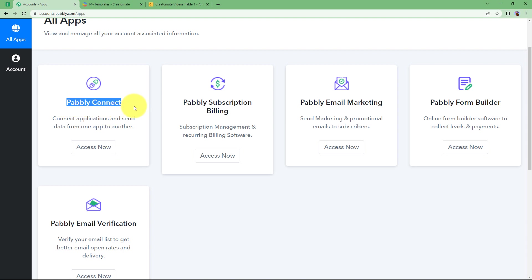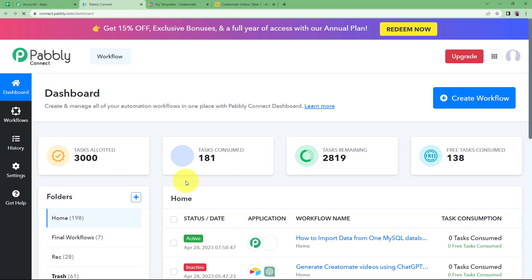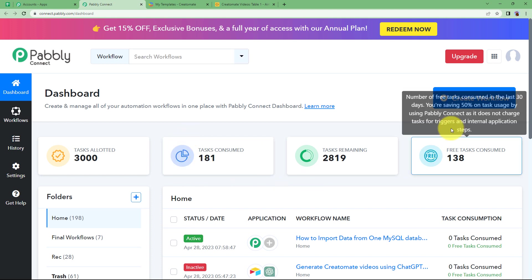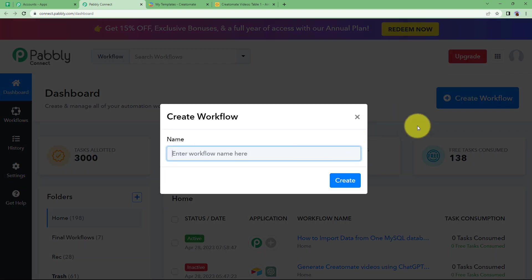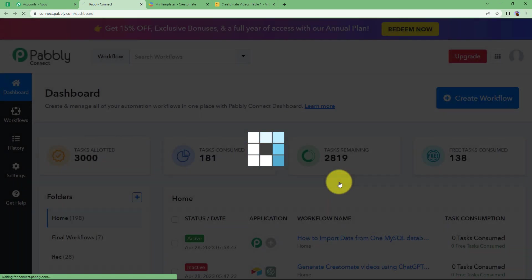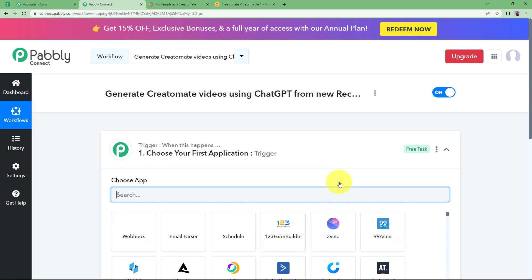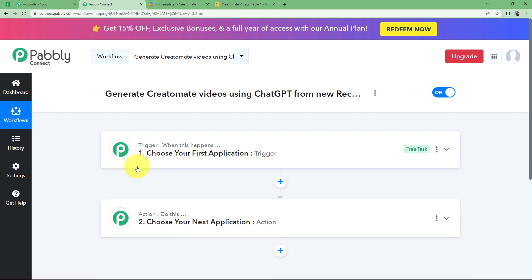We are supposed to use Pabbly Connect to create the automation. Click on Access Now, which will take us to the dashboard of Pabbly Connect. Here, click on the big blue Create Workflow button on your right side, give a suitable name to your workflow — I am going to name it 'Generate Creatomate videos using ChatGPT from new record in Airtable' — click on Create, and a blank workflow will be created. We have two windows: trigger and action.